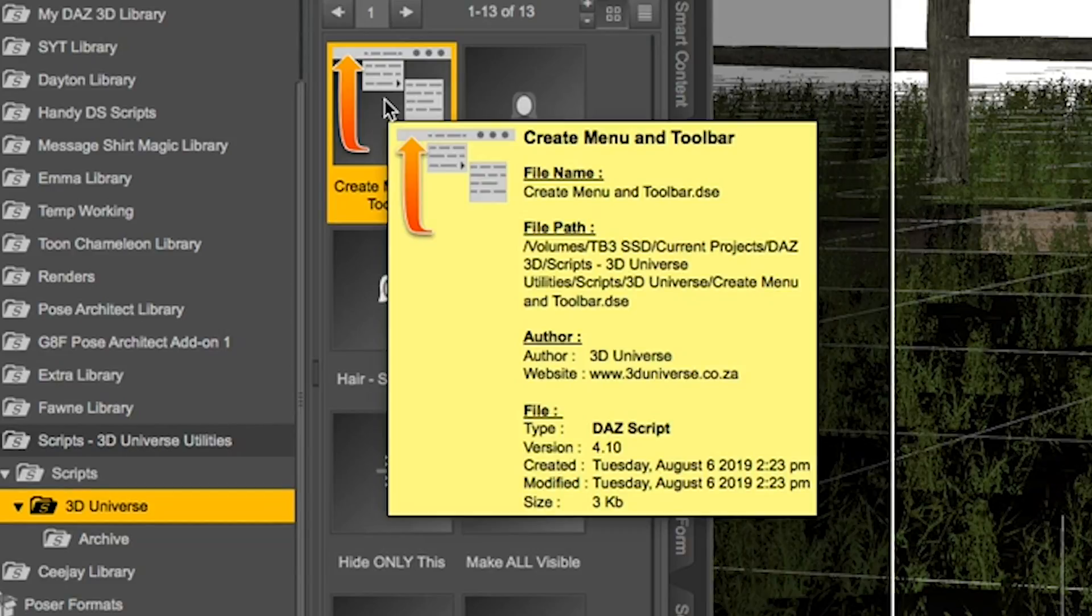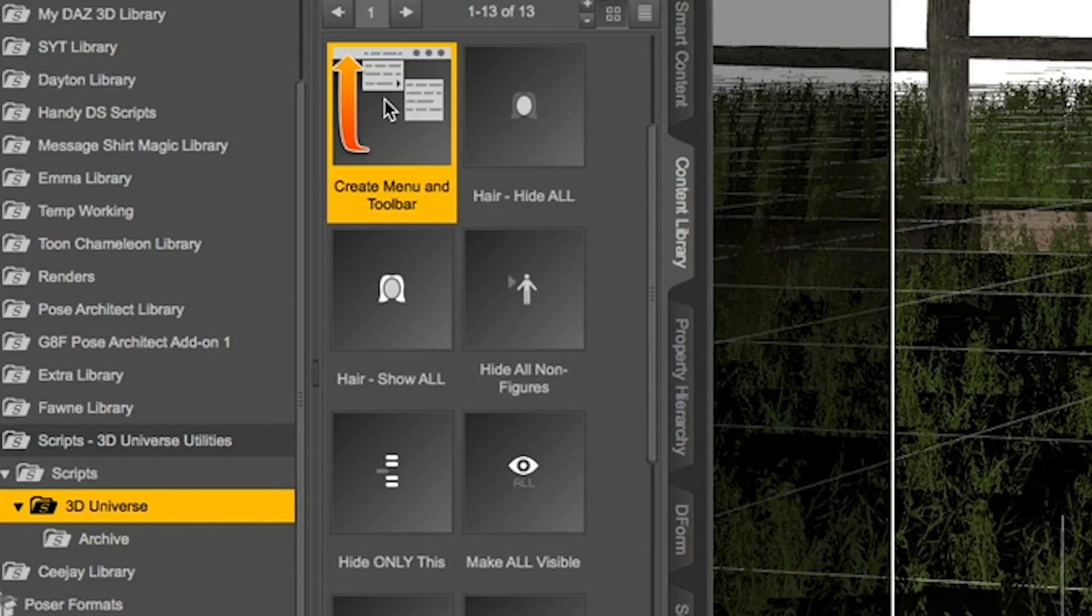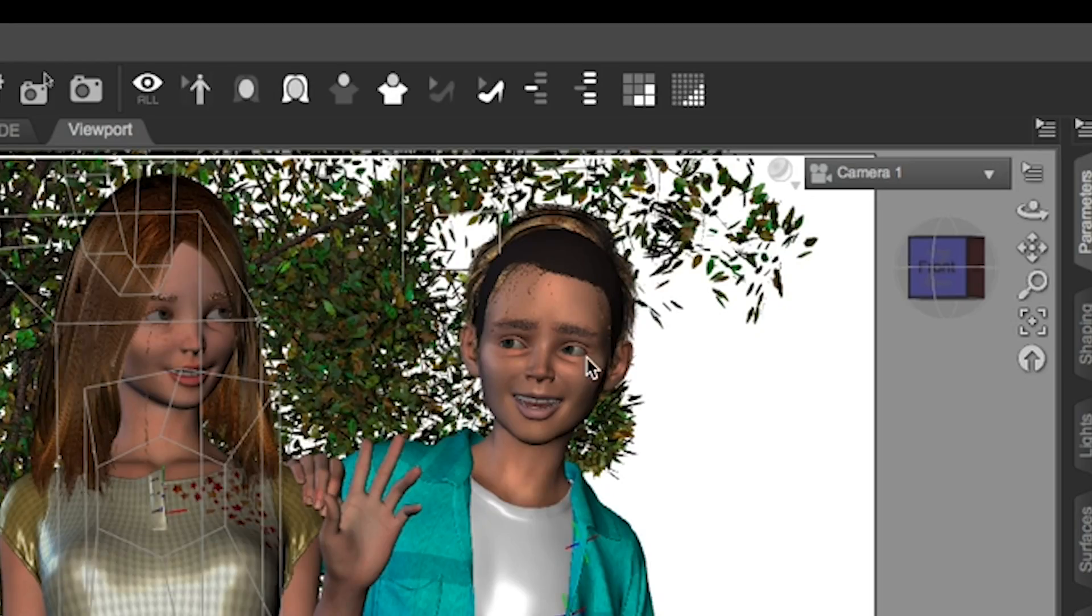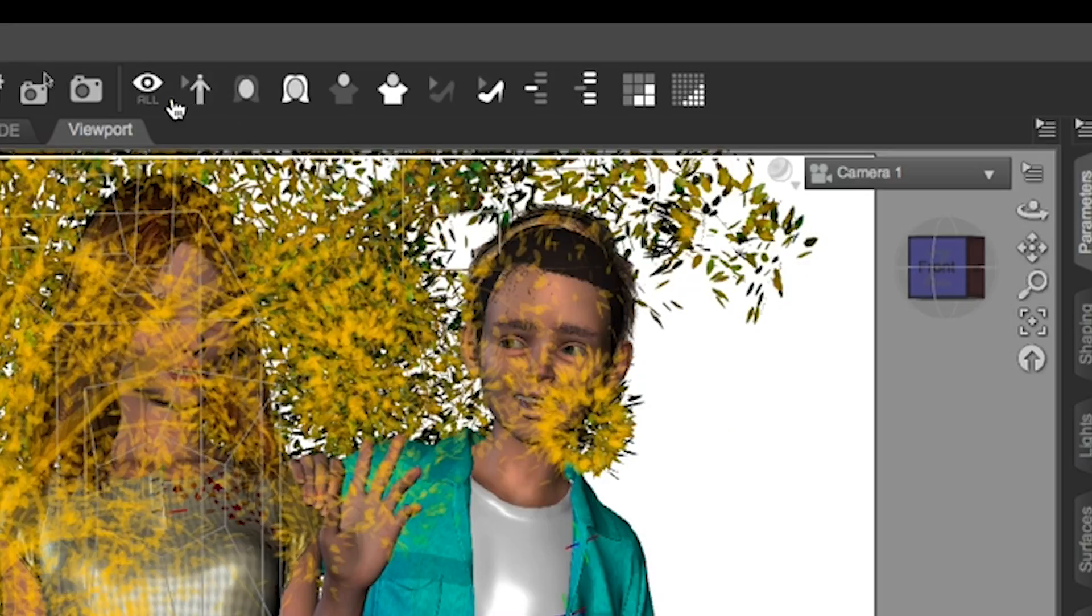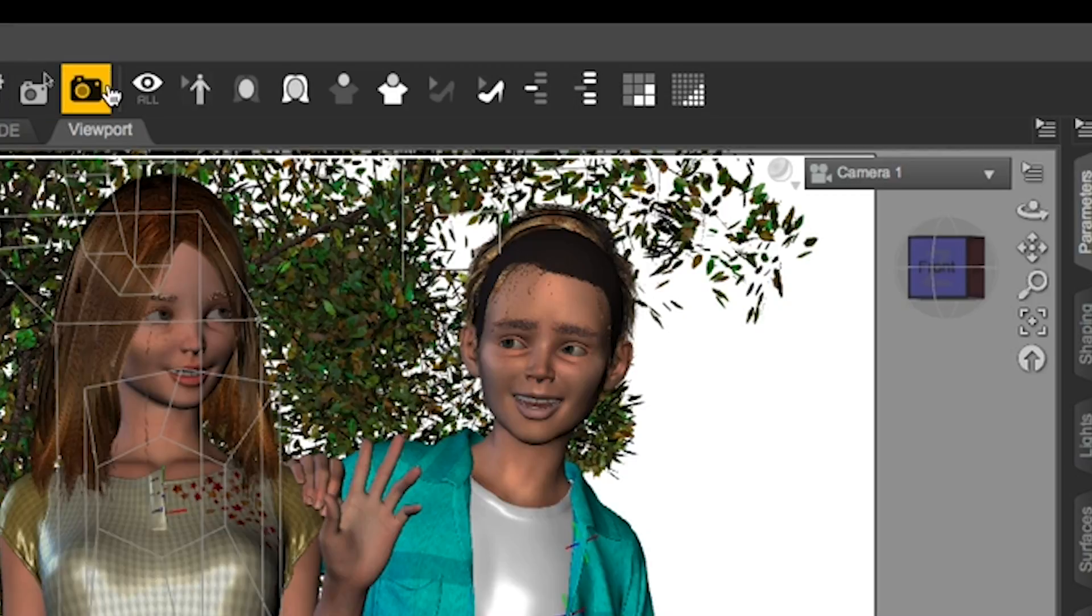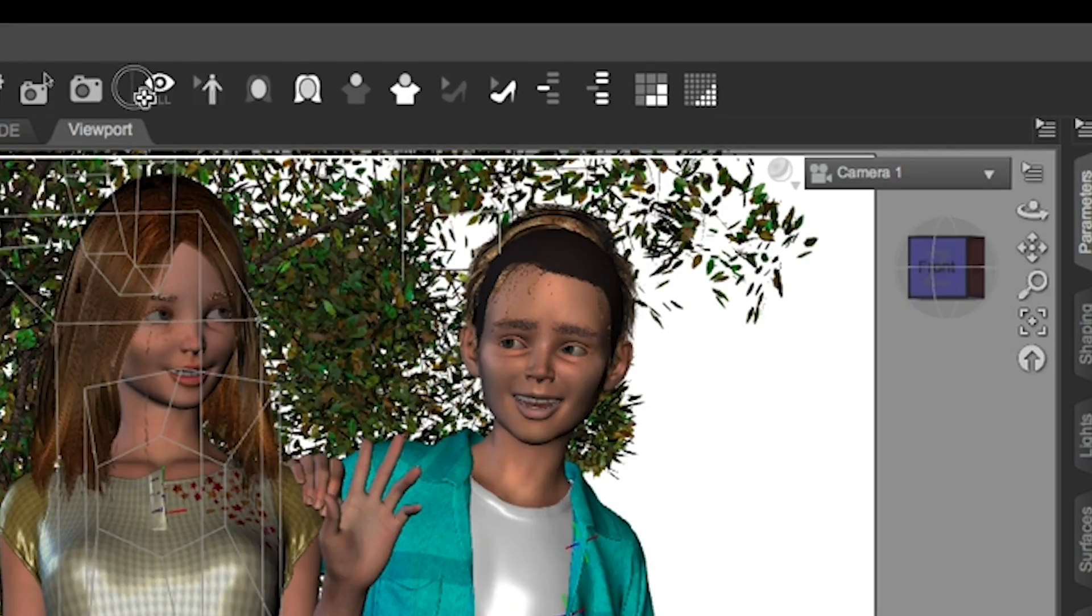The installation is a simple process of double clicking the Create Menu and Toolbar preset. You'll see that once it has run, a new toolbar with 12 tool icons appears at the top of your interface.